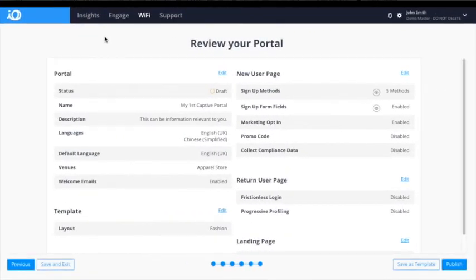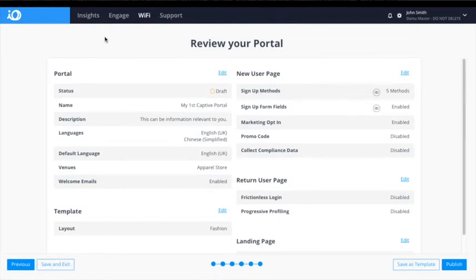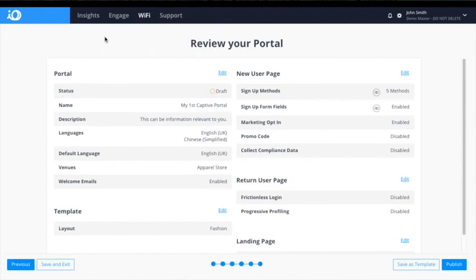The final step in the process before publishing is reviewing the captive portal. In this page you are able to check the overall content for the portal and edit any core components before finalizing. Once satisfied that everything is correct, the portal can be published or saved as a template for future use.